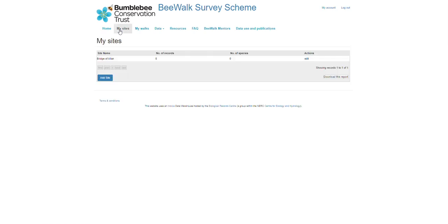What happens then is at our end we need to approve all new transects, so we take a look over them. If everything looks great we'll approve them and send you an email to let you know the transect has been approved and is ready for data entry. If there are any problems, we'll get in touch, send you an email and go through any issues to help you resolve those. Once transects have been approved you're able to submit data. Once data has been submitted the transect will be locked, meaning you can't make any additional changes to it. If there are any changes needed after data has been submitted, please get in touch with us at bwalk@bumblebeeconservation.org and we can go through any issues.